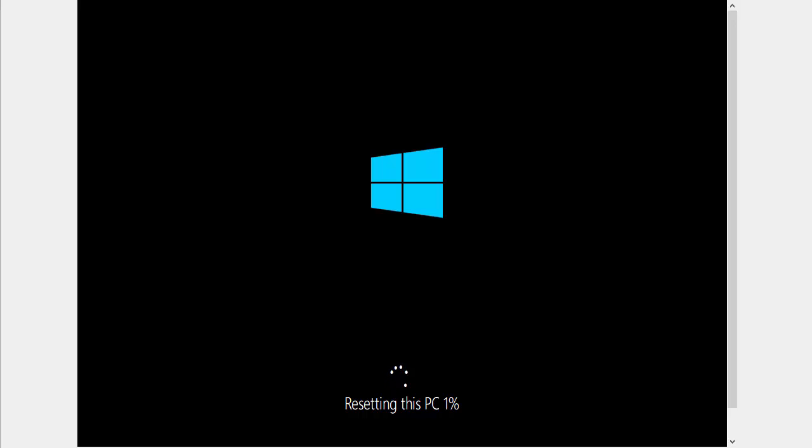Sometimes the percentage will go up quite quickly. Sometimes it will be very slow. Sometimes it'll look like it's hung, but whatever it does, just leave it. It could take several hours. So just be patient. I'm going to pause this video and we'll come back to it a little bit later.